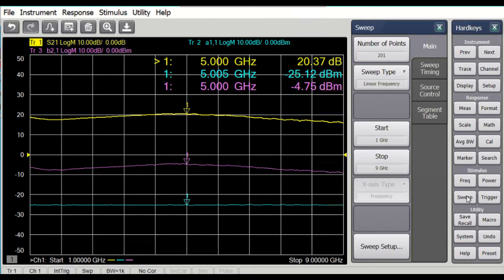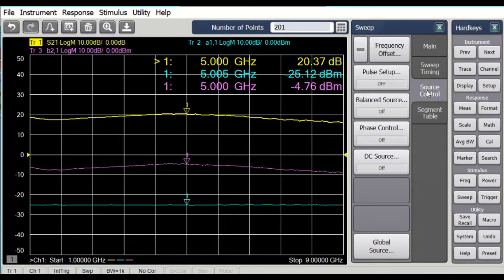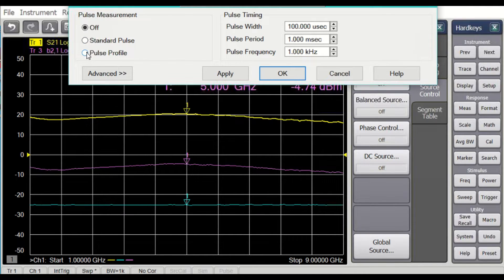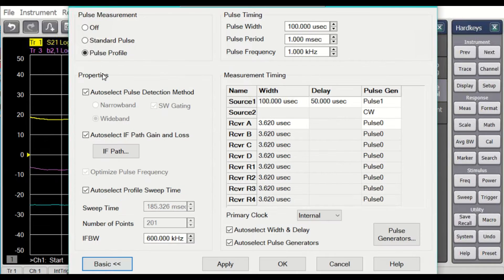When we want to do pulse, we have this source control pulse setup. In the pulse setup, we can do different kinds of pulse. Standard pulse means doing a pulse S-parameter measurement — a swept frequency S-parameter measurement — but just doing it in a pulse condition. I'm first going to show you pulse profile, because pulse profile will show us how the pulse shape will look. So I'll select pulse profile.